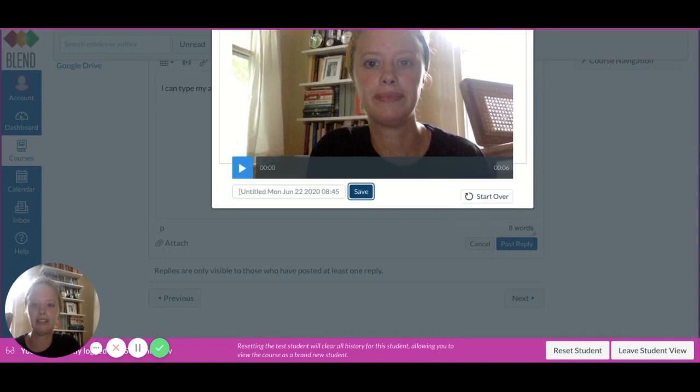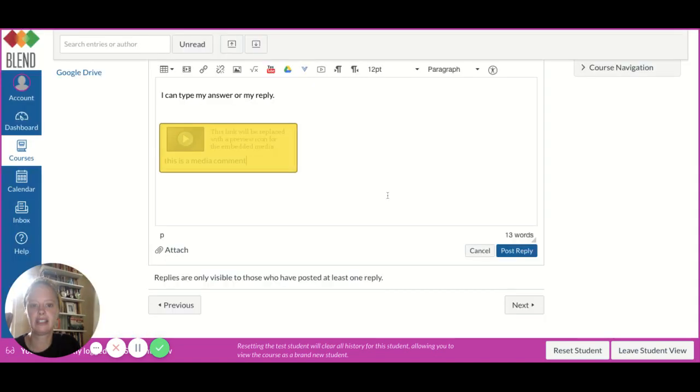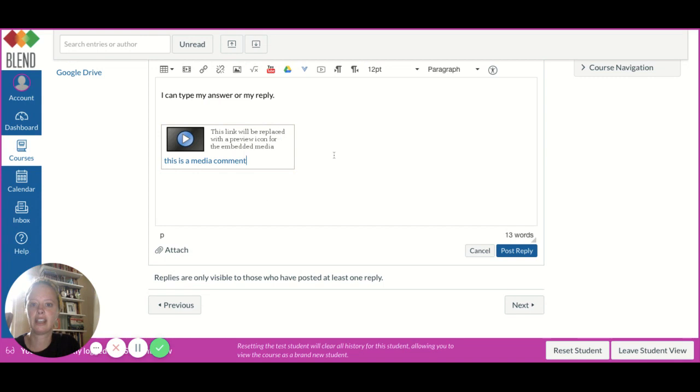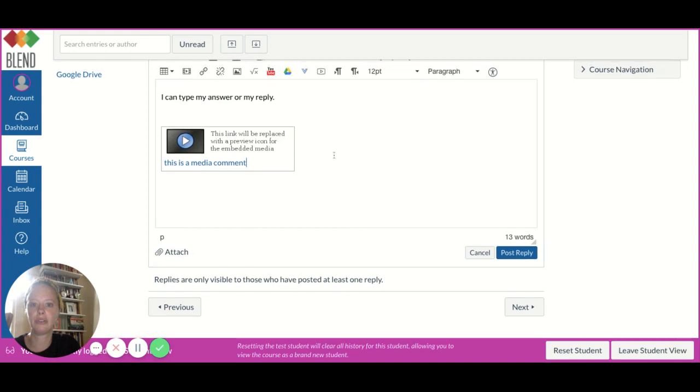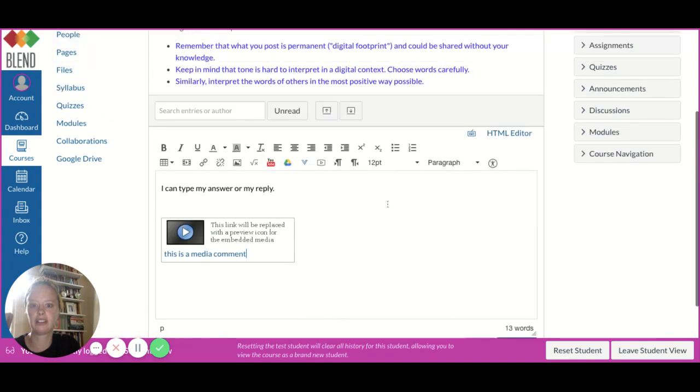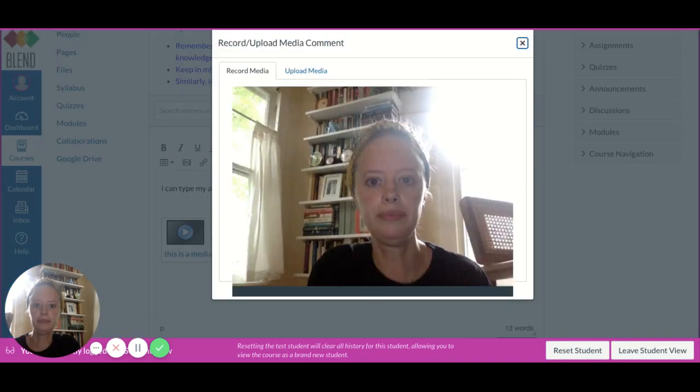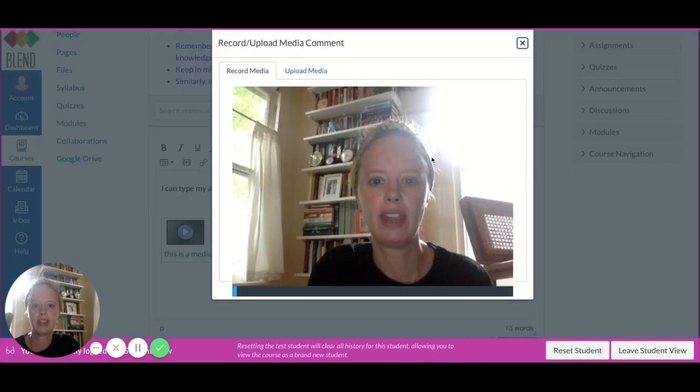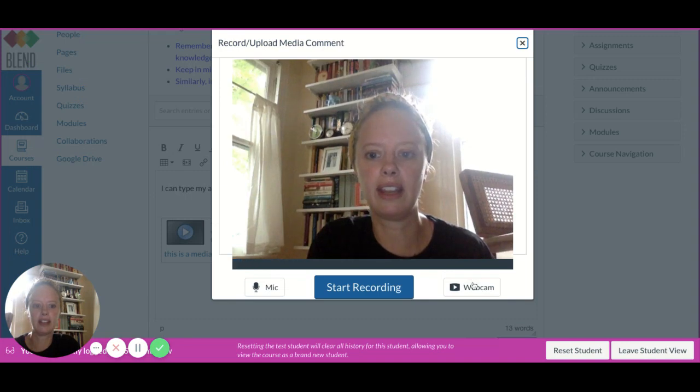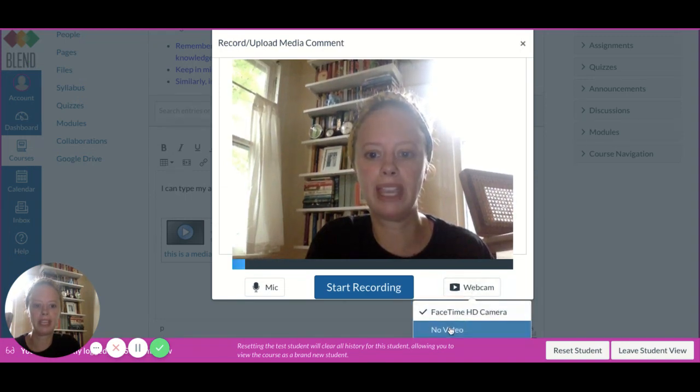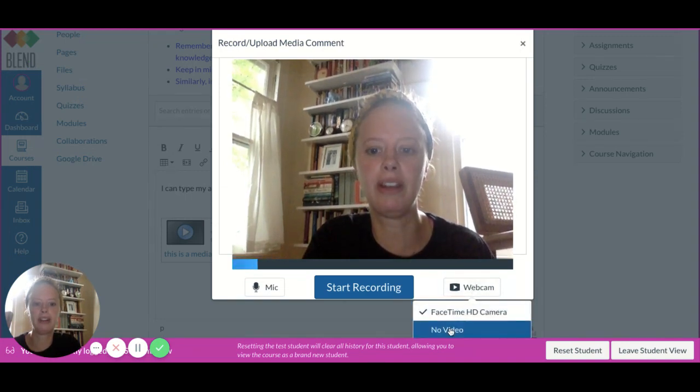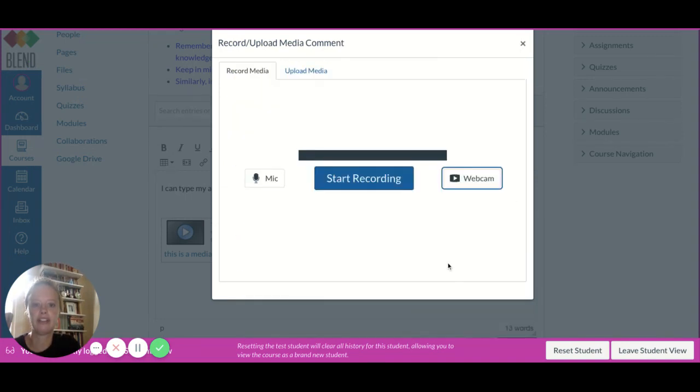Upon pressing save, it saves into this text box. Another option I have is to go to record upload media. If I press webcam, I can turn my video off.